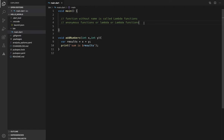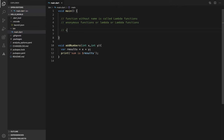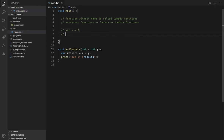Everything is an object in Dart. In Java it is an object too, but in Dart, everything — data, variables, functions, classes — everything is an object in the Dart programming language.